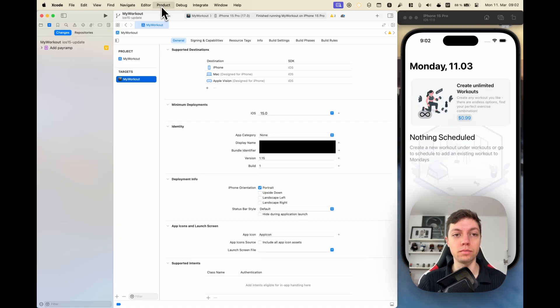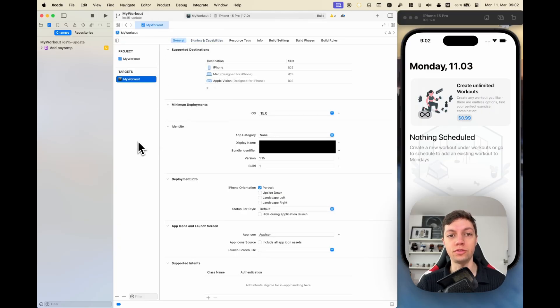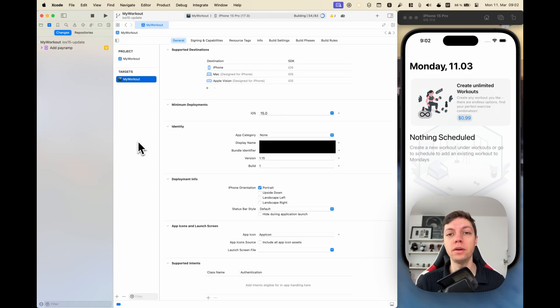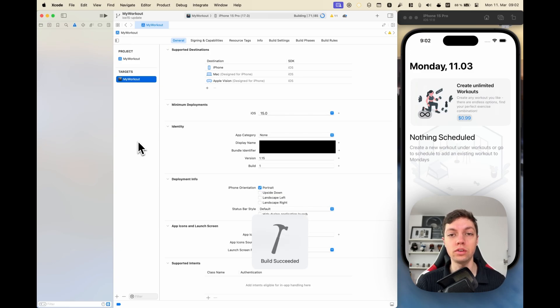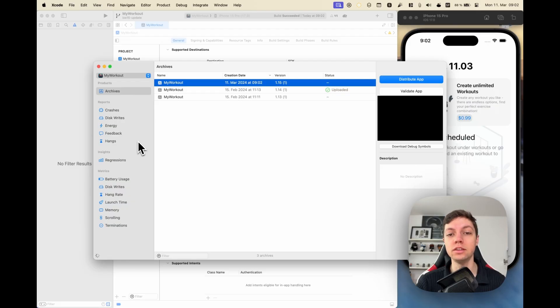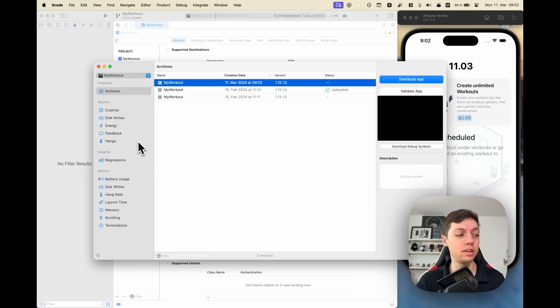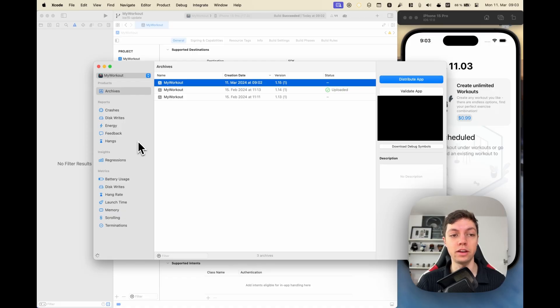This will usually take a few seconds up to maybe a minute or a few minutes depending on what kind of device you use to archive your app. With an M1 Mac that I'm using here, this is pretty fast, and also given that this app uses very few dependencies. If you use large dependencies like Firebase or something like that and you have an Intel Mac or an older Mac, this might take a few minutes, so don't worry about that.